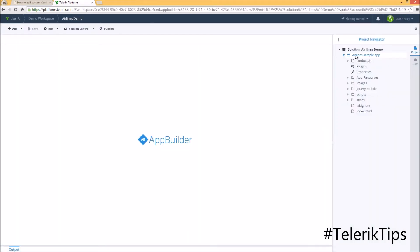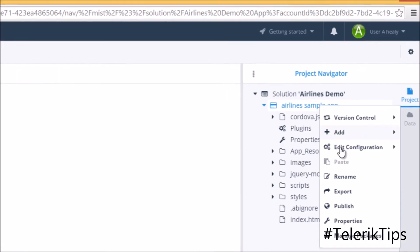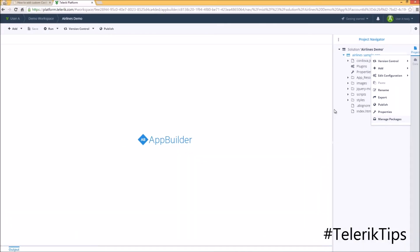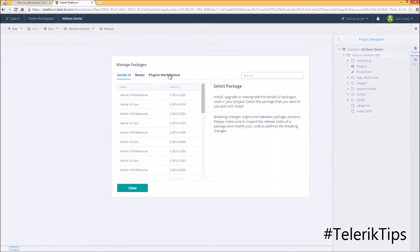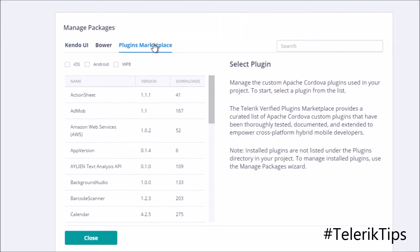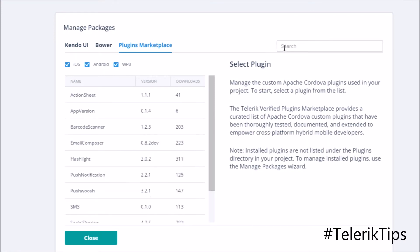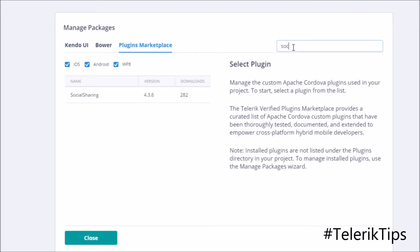Now that the environment is ready, I can right-click on the project, manage packages, plugins marketplace, choose the platform that I would like to target iOS, Android, Windows Phone 8 or the three of them.